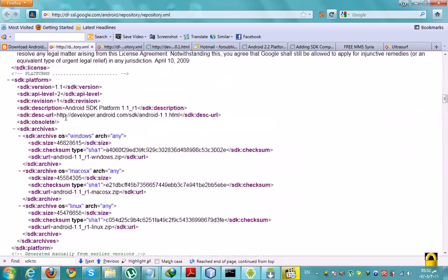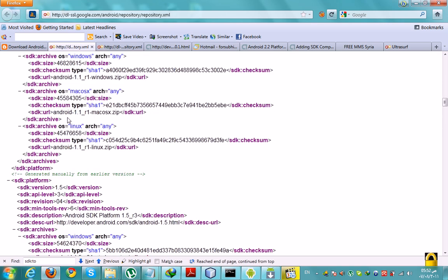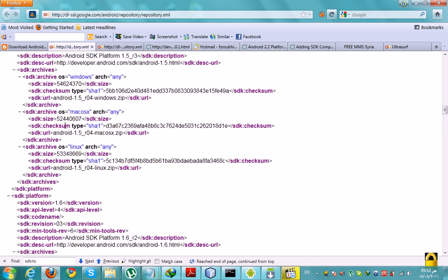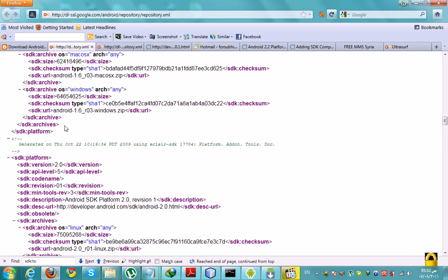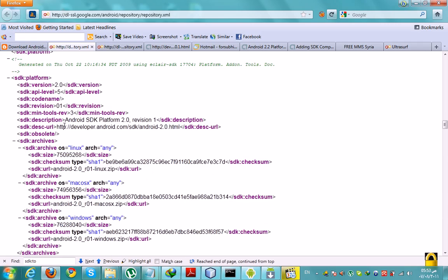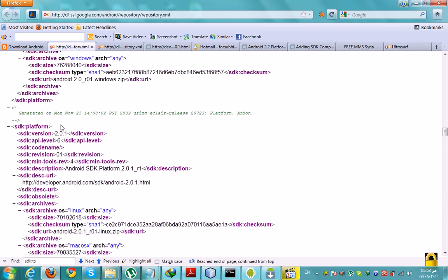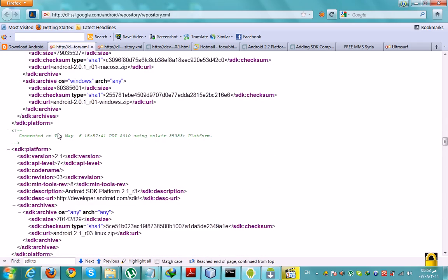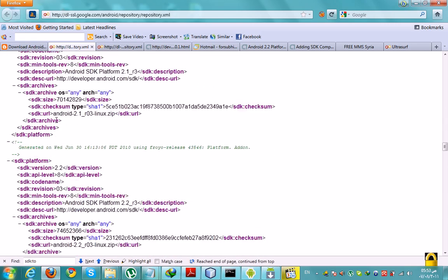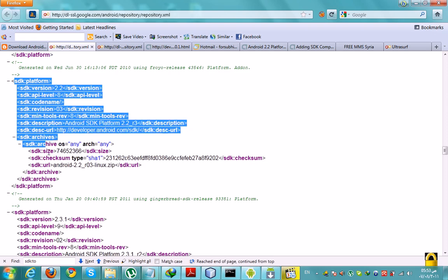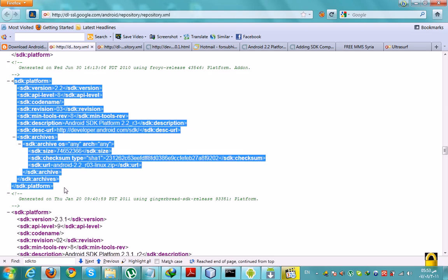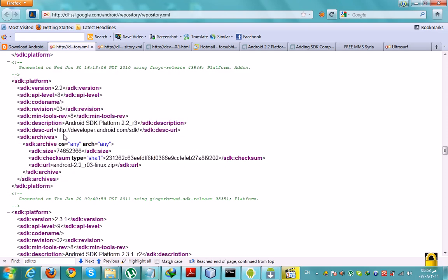We will choose the 2.2 platform for our training. This is the description of the SDK. This is the URL, and this is the SDK URL. We will copy this.